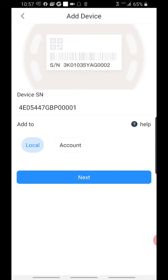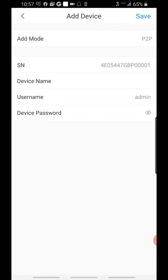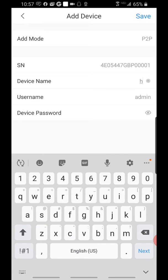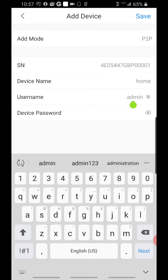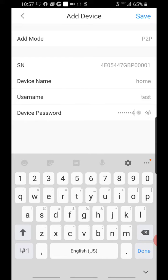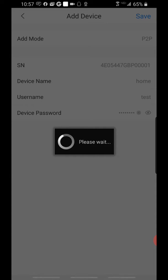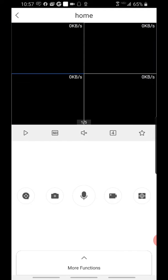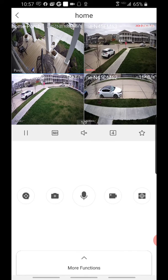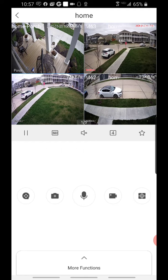We're going to add it as a local device. Next, what type of device is this? Give it a name, put in the username and password, click Save, and if it connects, it'll take you directly to the live view. Then you know you're connected to your device.